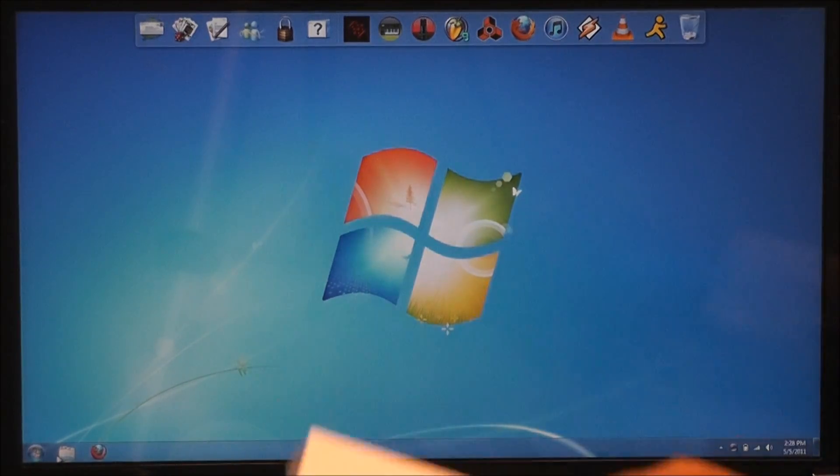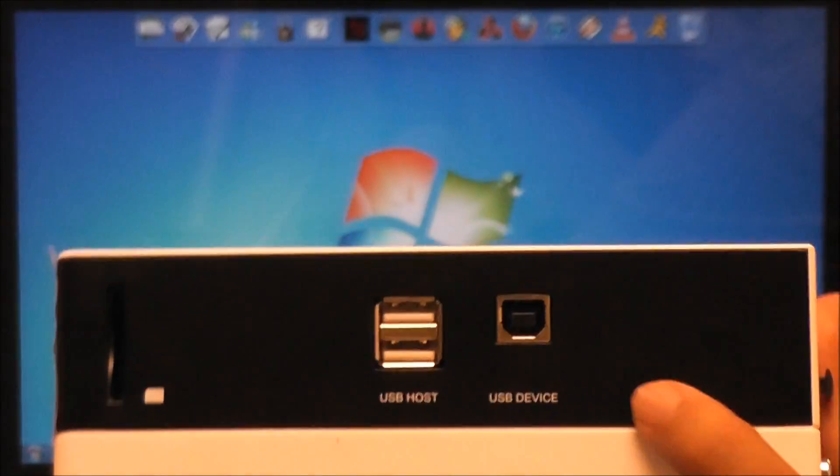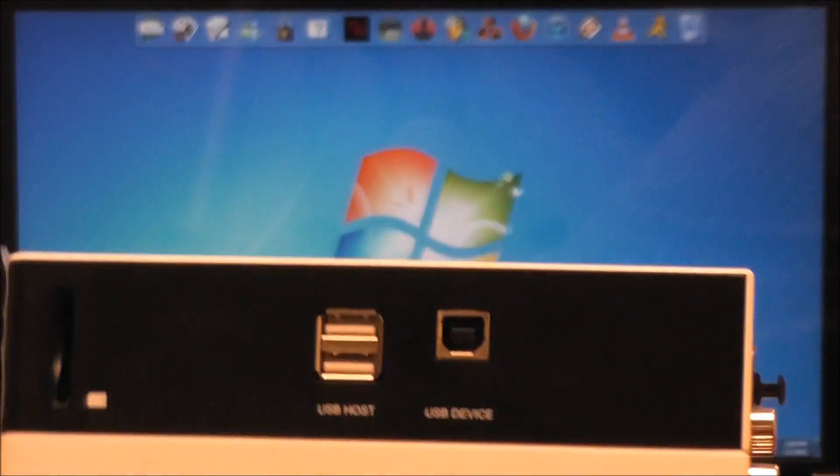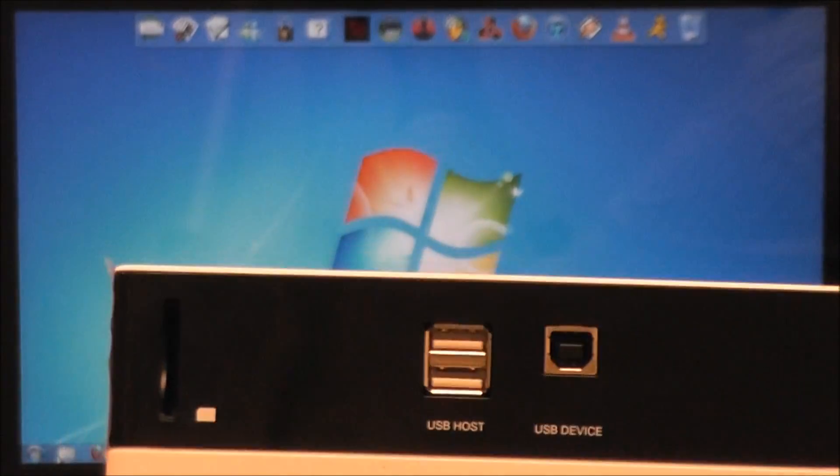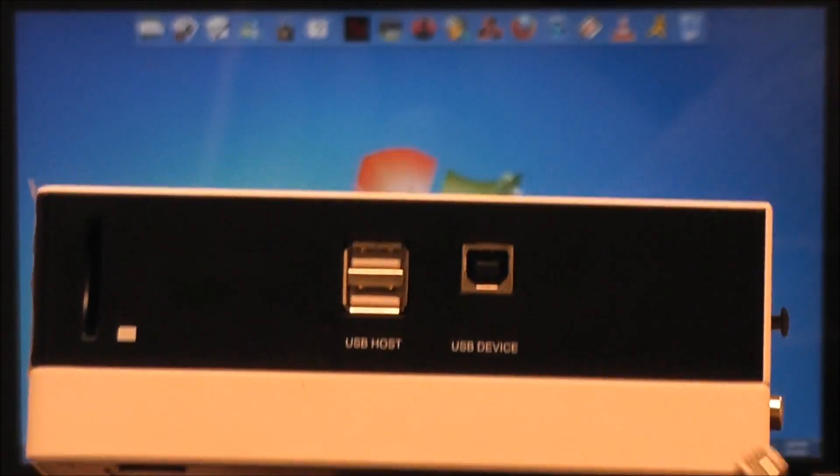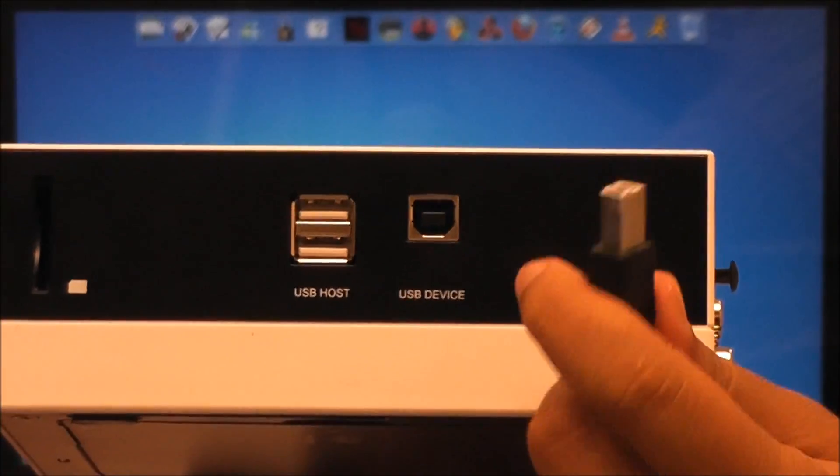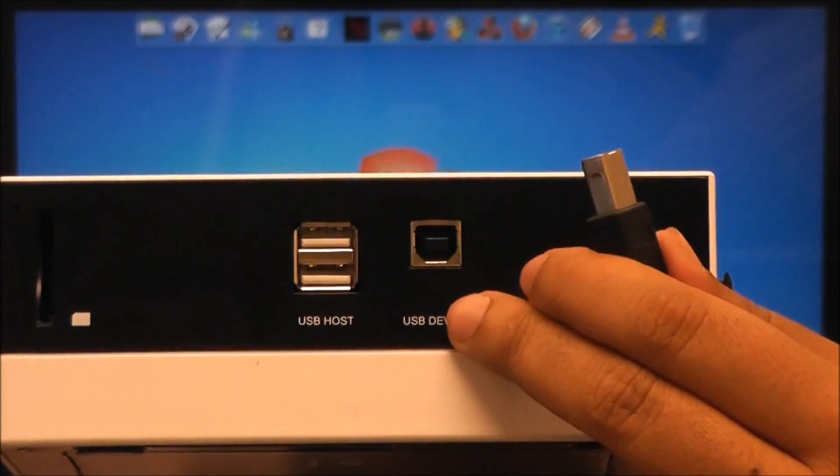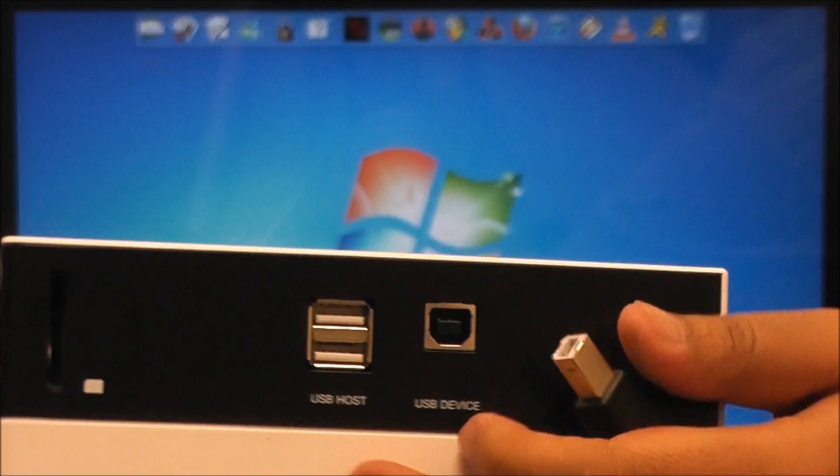What you're going to want to do is you'll see on the side that the M200 has a device port and two USB ports. You're going to want to hook up the one end of the cable, which is the device port cable, into the device port of the M200. So go ahead and connect it.